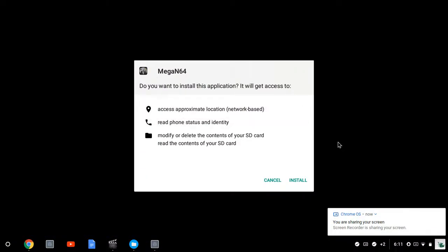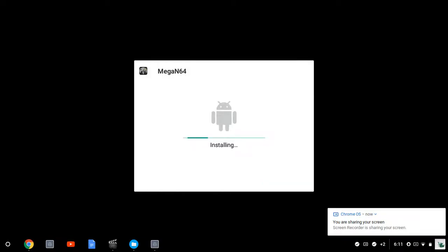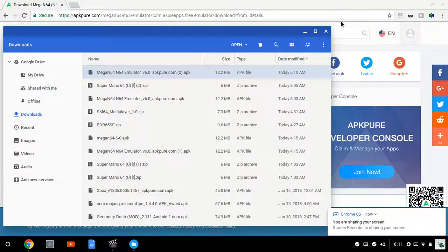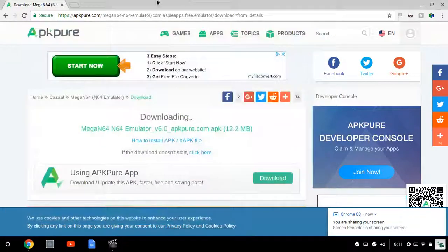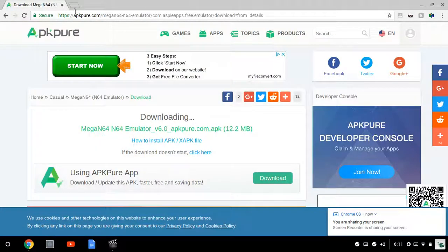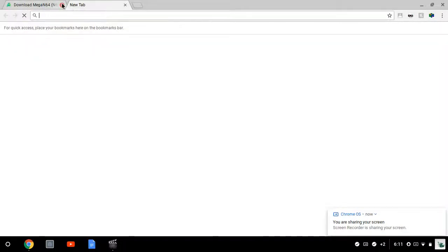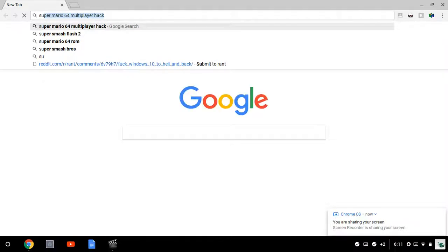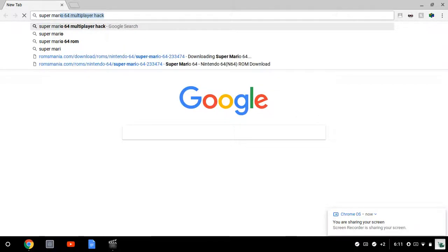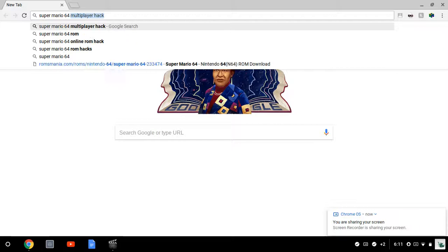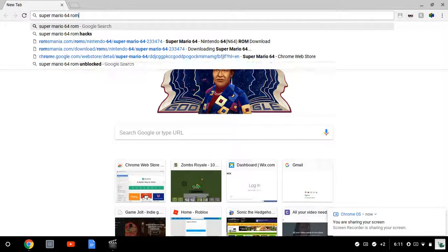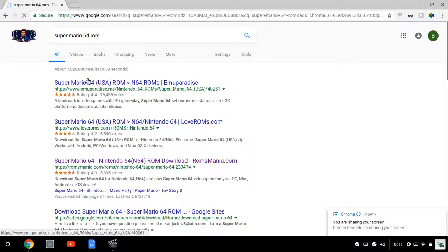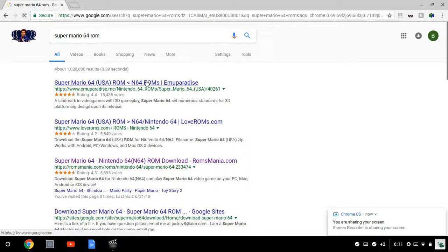Give it a second. It'll say app installed. Now you're going to click done. Then the second link in the description will take you to the other one, which is the Super Mario 64 ROM.